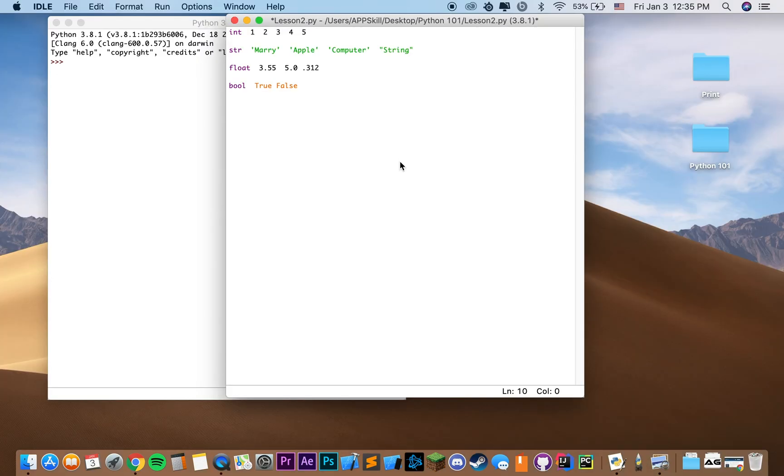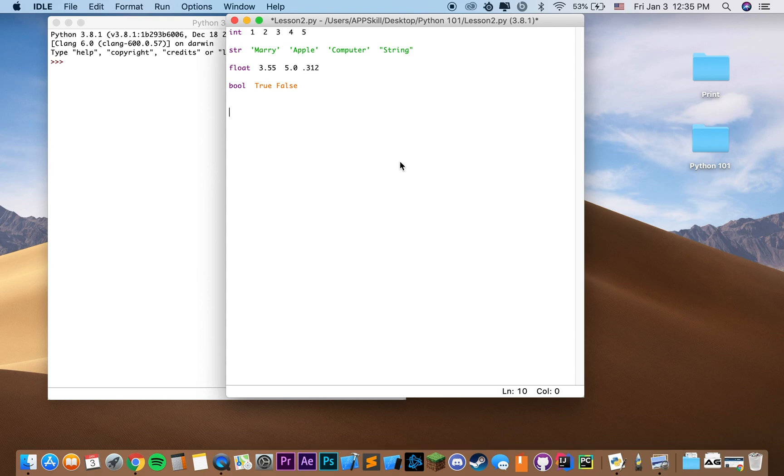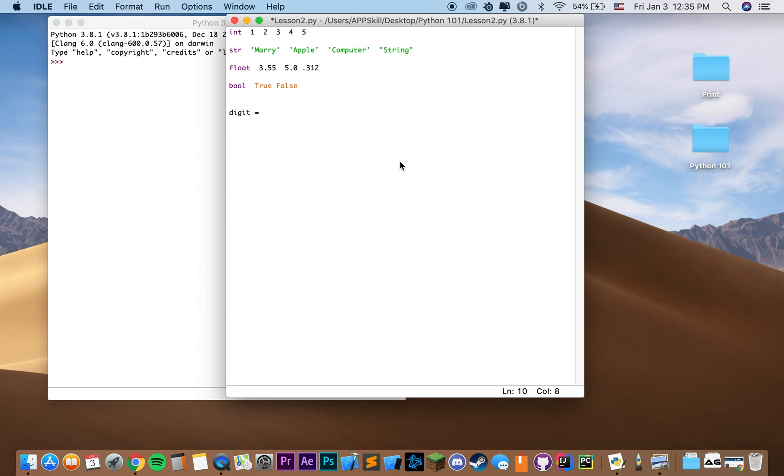So now we can actually go ahead and create our own variable. The way we declare a variable is by specifying the variable's name, followed by an equal sign and then a value that we want to assign to that variable. For instance, we want to say digit equals three. And here we declared a variable of type int.